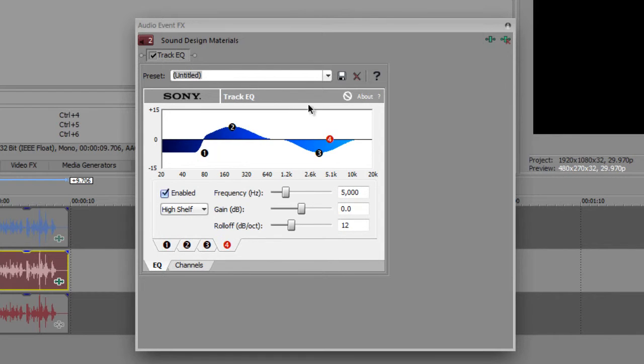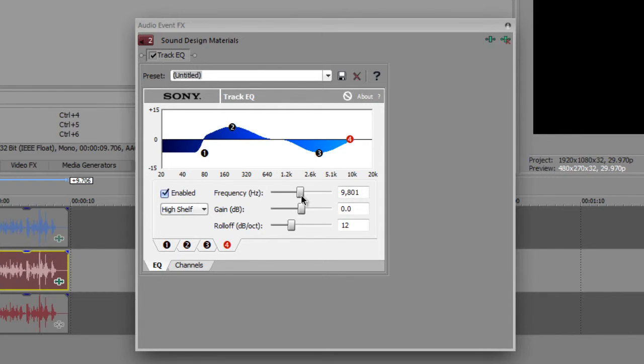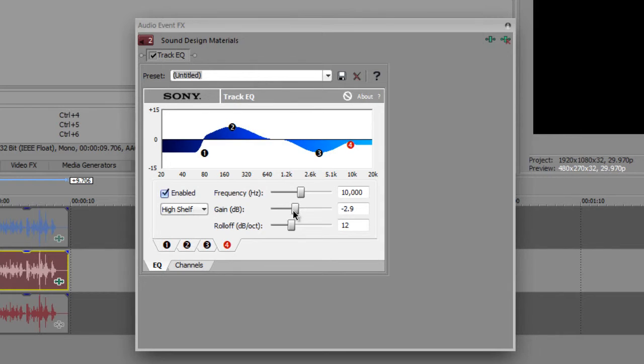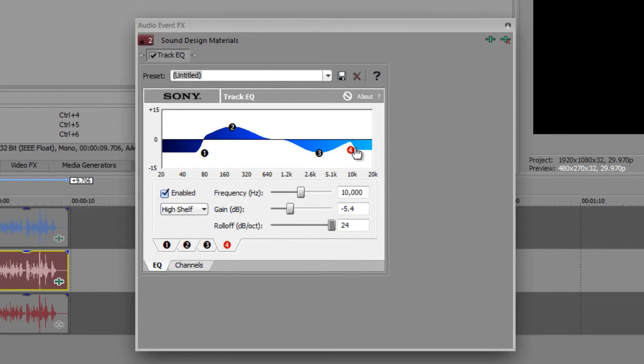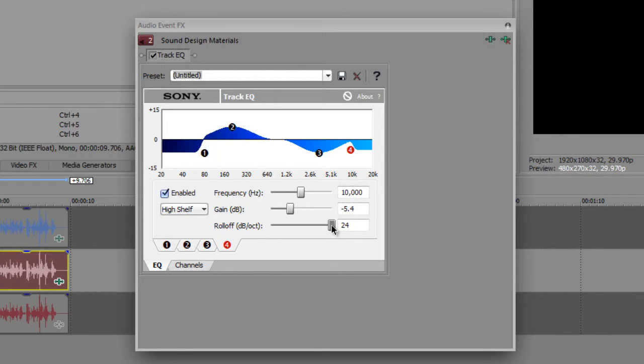And we move to the fourth one, we change it to around 10k, precisely 10k. We move it to 10k, and lower the gain, like before, but let's try 5.5. Around 5.5, and change the roll off to 24, so it looks curvy, like so. Okay, we've done this, done that, let's try to hear it one more time.